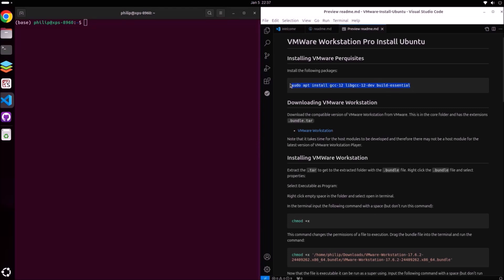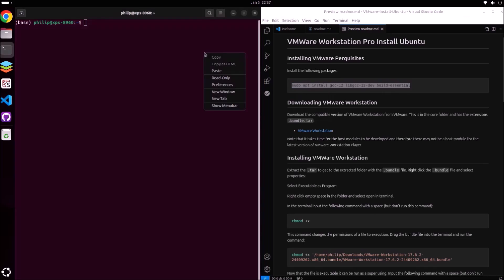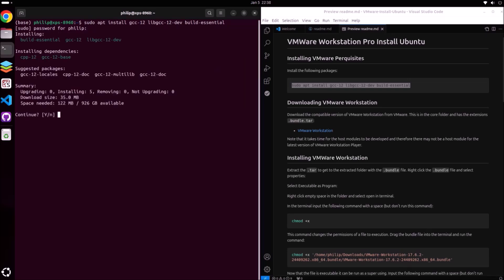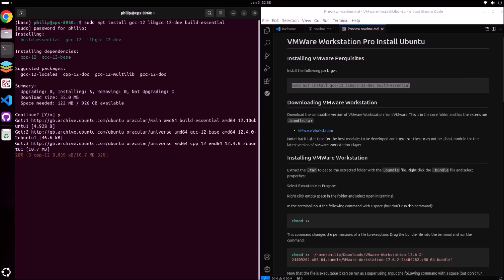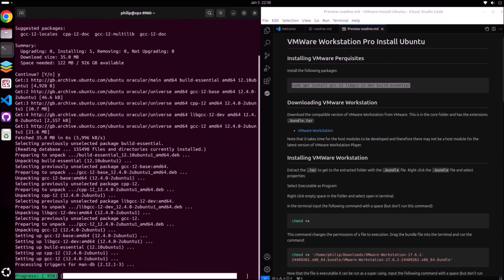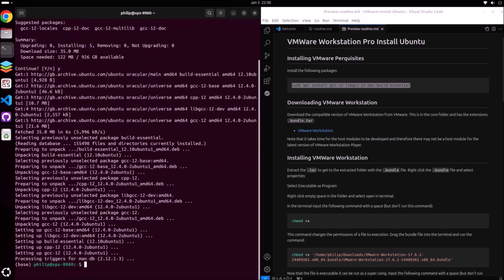In order to install VMware we're going to need the following dependencies. These are essentially C++ compilers that are required for VMware Workstation to run. We're going to use the sudo apt install command — sudo means super user do, so we're going to need to authenticate by inputting our password — and then use the advanced package tool to install these dependencies.